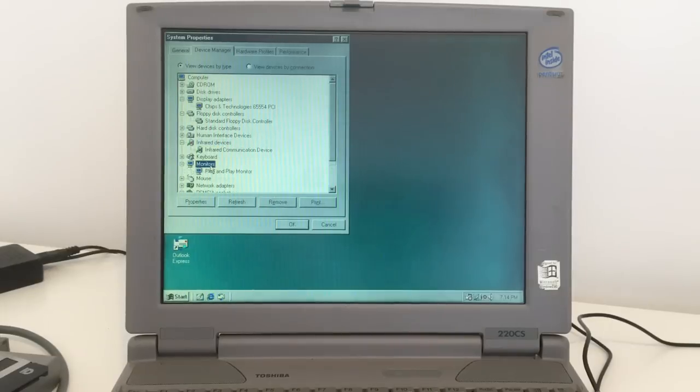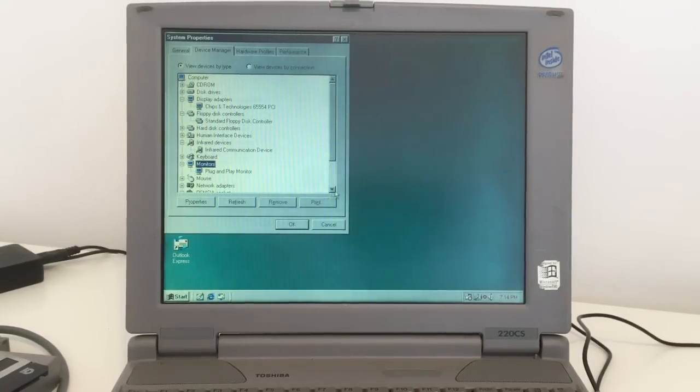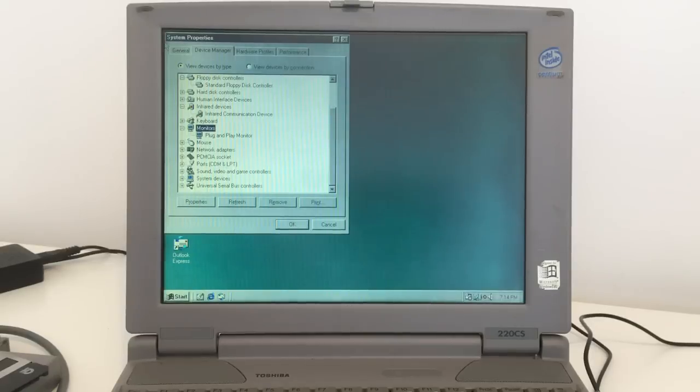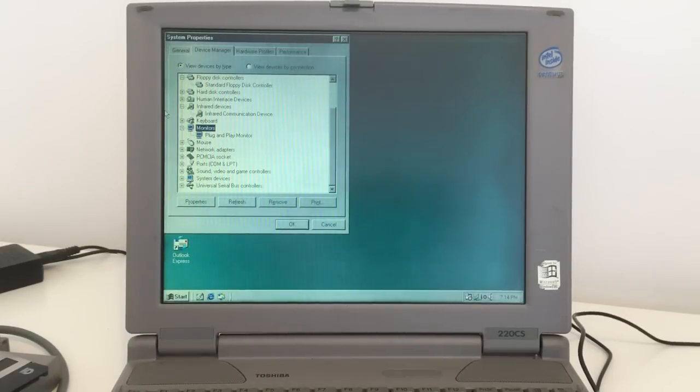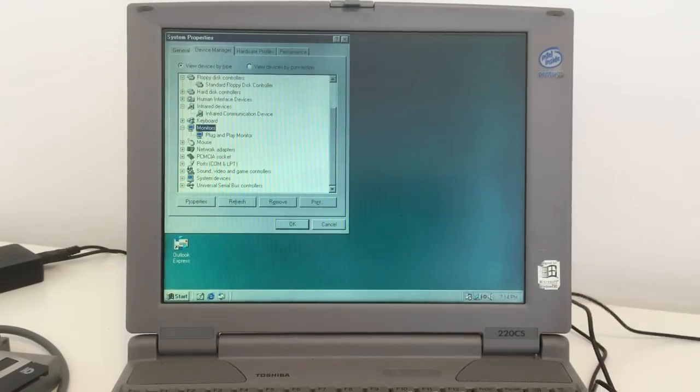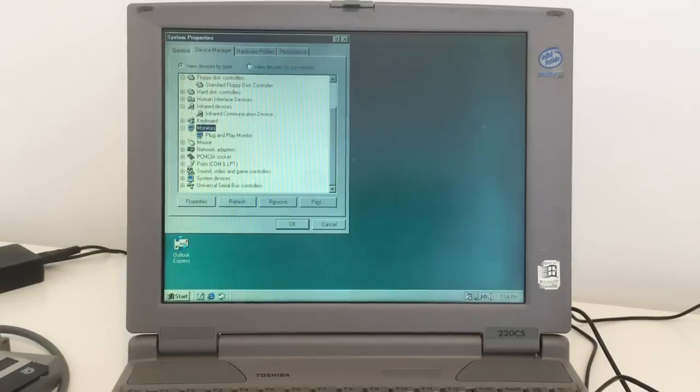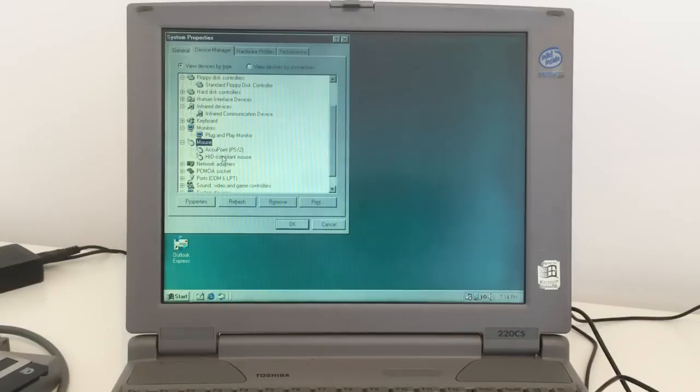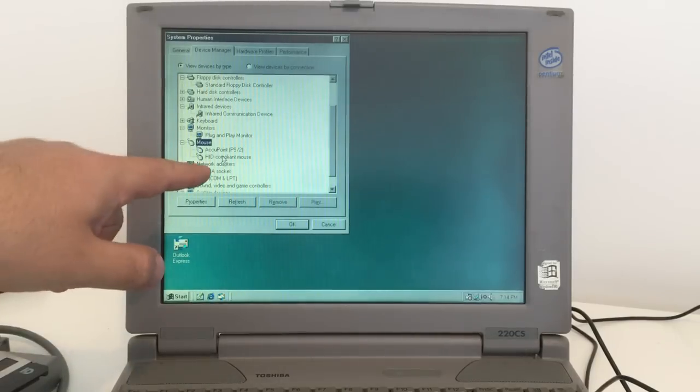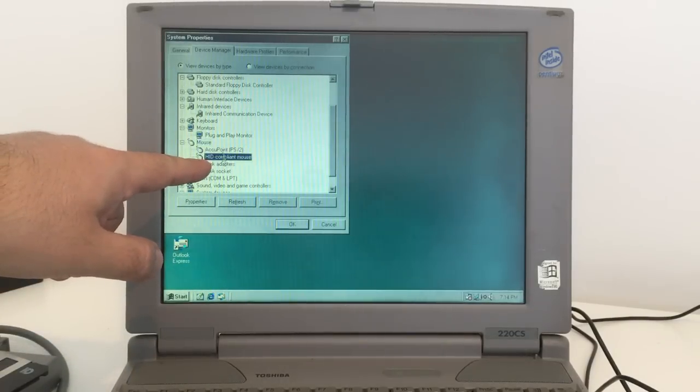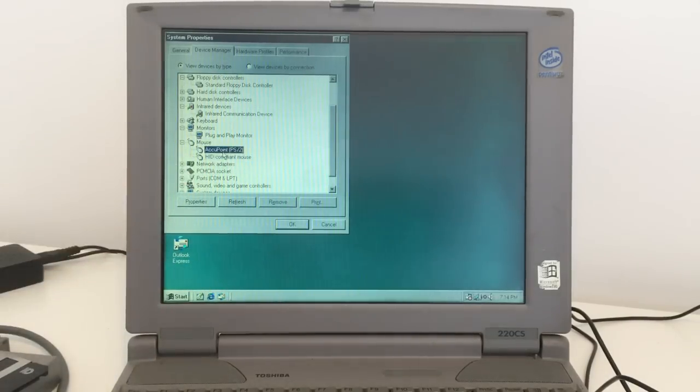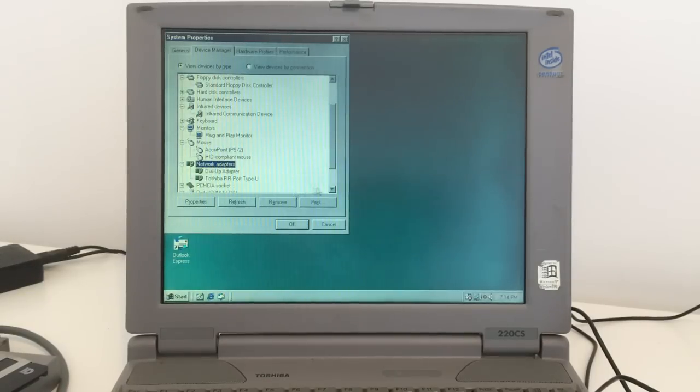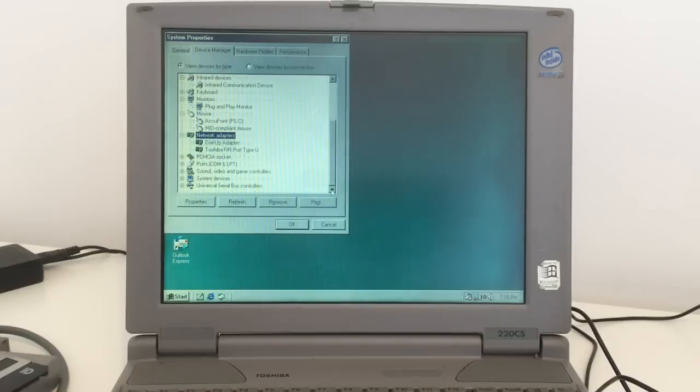Monitors, that's just plug and play. Mouse, that must be the external mouse and the internal mouse. We got Toshiba network, and PCMCIA.